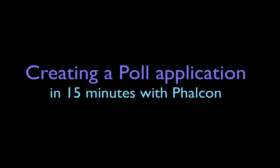This is a video cast showing you how to create a simple poll application in 15 minutes using Falcon PHP, brought to you by the Falcon team.